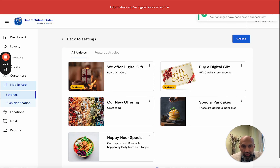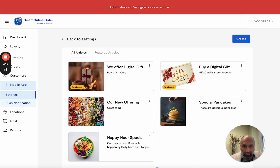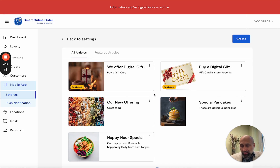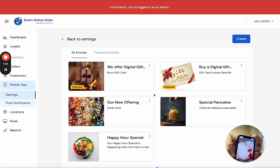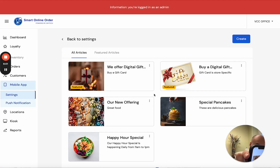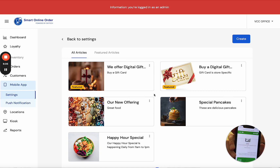The gift card image shows up with the 'Buy Now' button. You can mark it as Featured and press Save. I put 'Buy a Digital Gift Card,' wrote 'We Offer Digital Gift Cards,' and 'Buy a Gift Card — Gift Card is store specific.' Now when I close and reopen the app, the splash screen comes up and there it is — my gift card feature. When I click on it, it takes me right to the gift card purchase page.